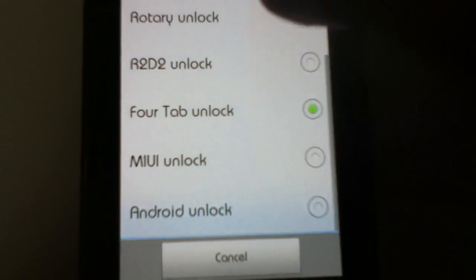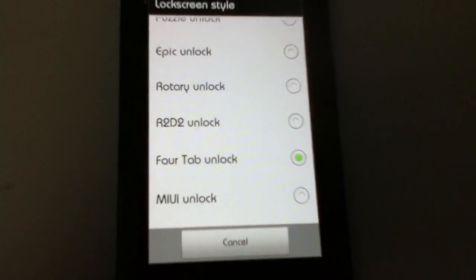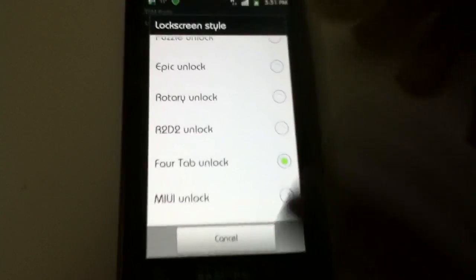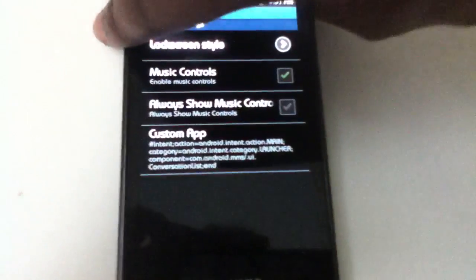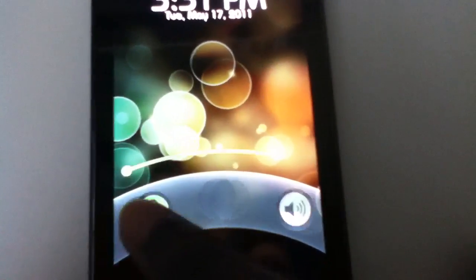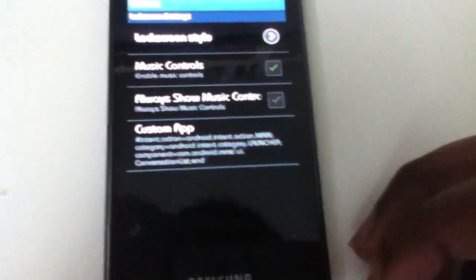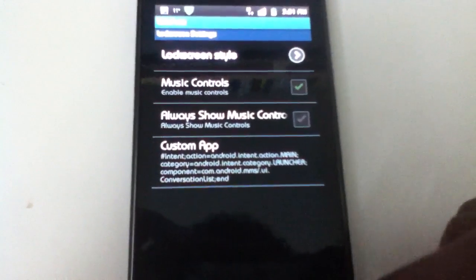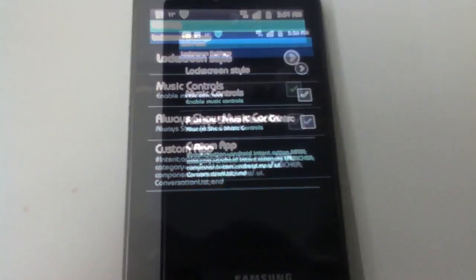We also have the Android unlock. And I almost missed the rotary unlock — it's the HTC-esque version. Very cool. So that would be an overview of all the unlock screens.